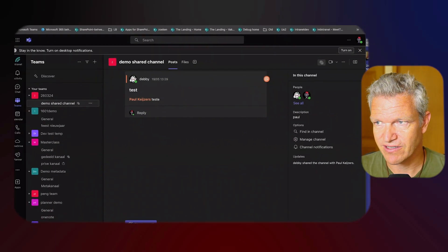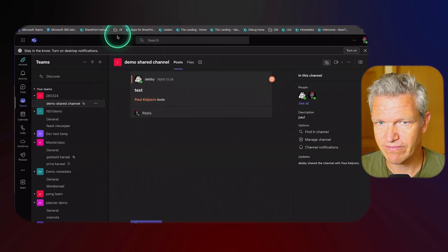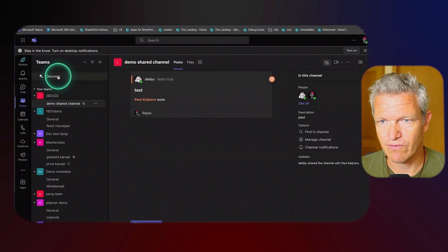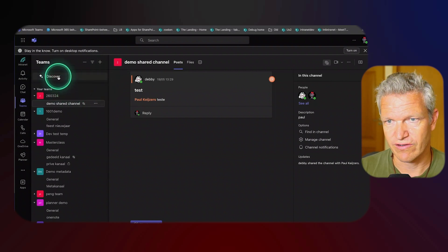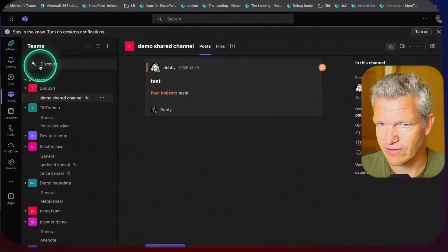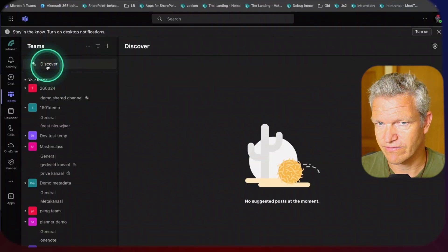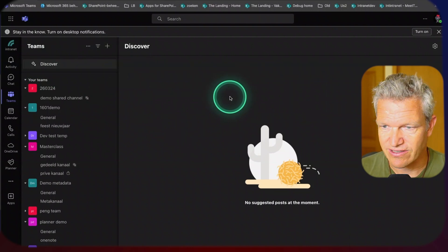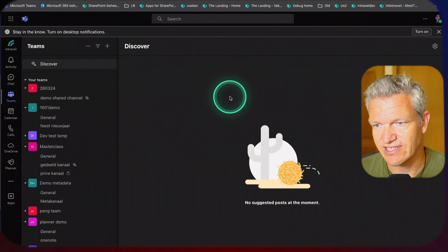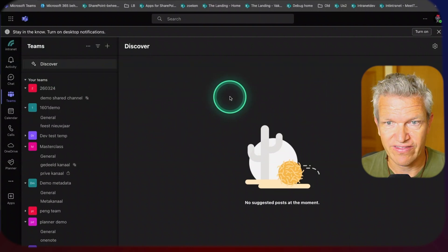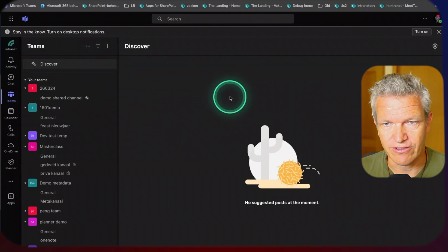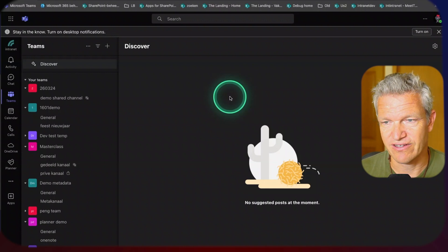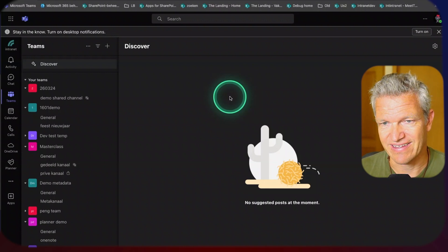I have here my Microsoft Teams environment and basically what we are going to do is this function discover. When I click on this there are no suggestions at this moment and it's logical because it's not set up yet.